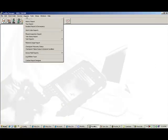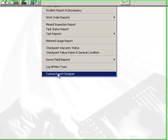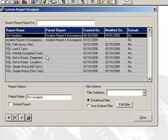From the Reports menu, select Custom Report Designer. Here, you can create your own custom reports.